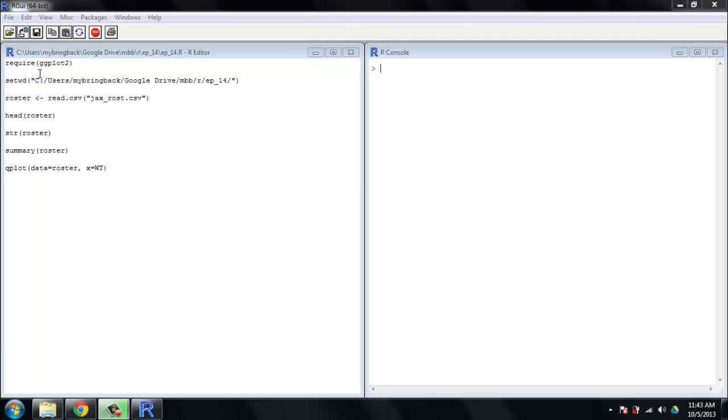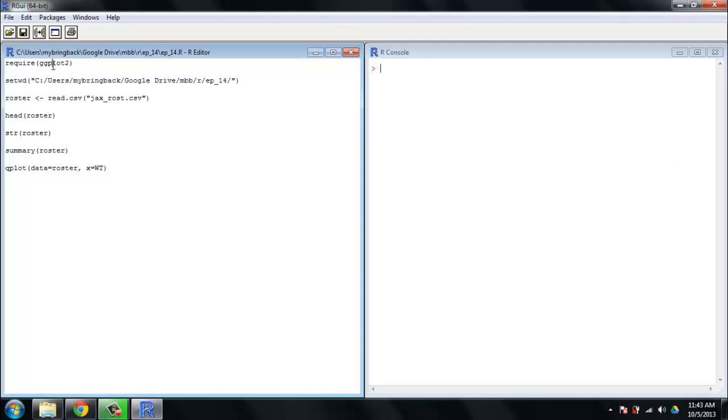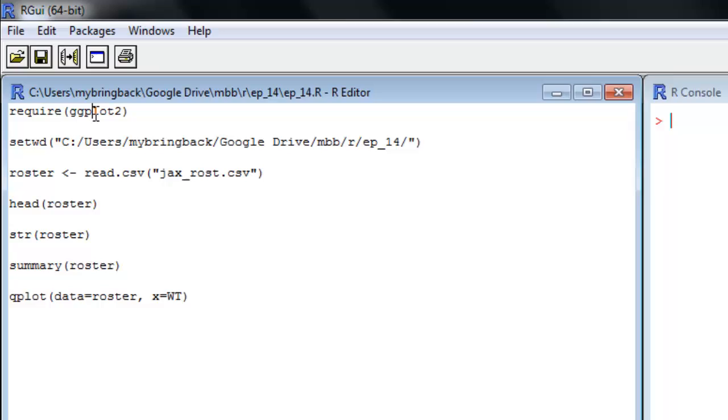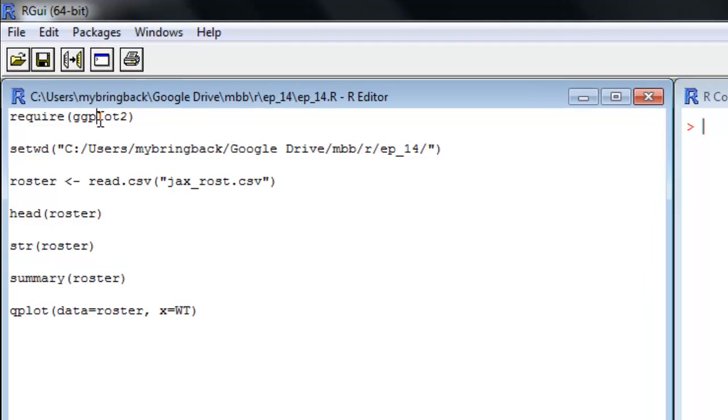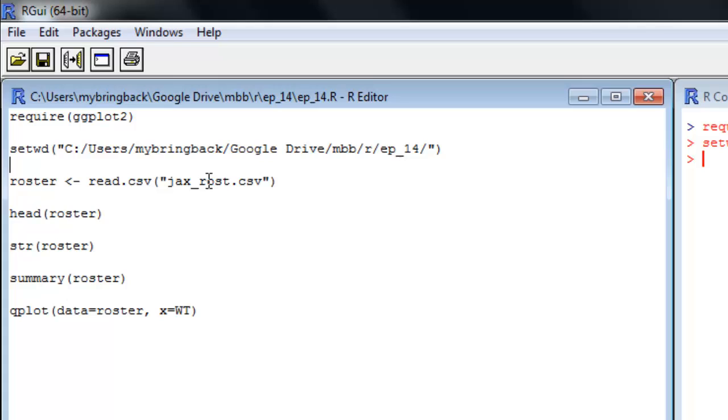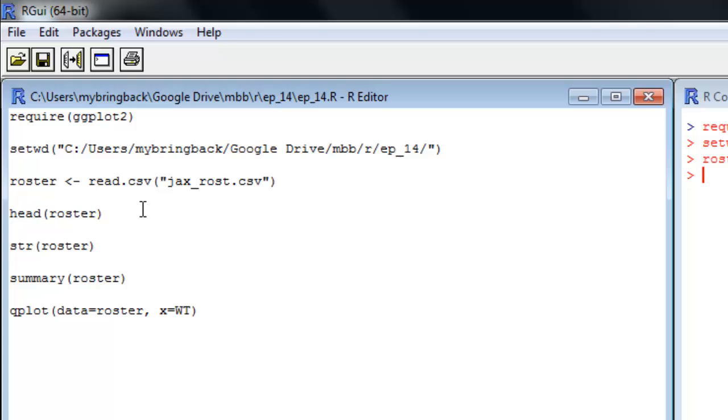We're going to start out by loading up ggplot2. In general, we're going to like to start our scripts with requiring the packages we're going to need. Next, we're going to change our working directory to the place where I have the data I'd like to look at. Then we're going to load up into an object called roster the file Jackson_roster.csv—that's going to be the current roster for the Jacksonville Jaguars NFL team. They are not a terribly good club, and we're going to examine their players.